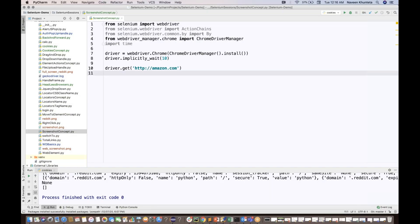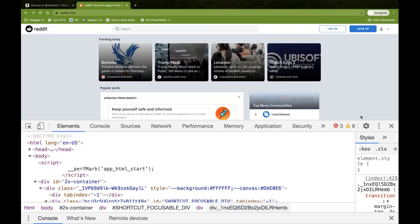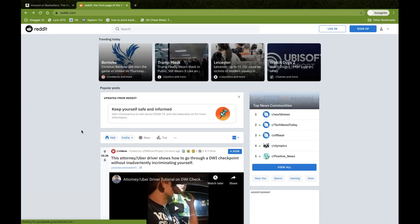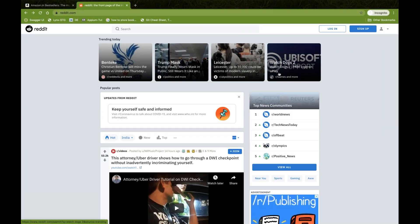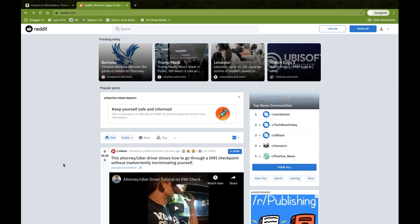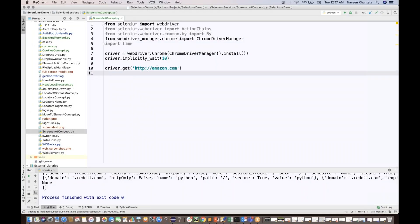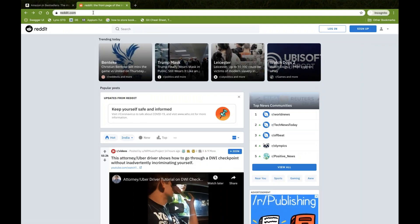Welcome back to Naveen Automation Labs. In this video I'm going to tell you how to take a screenshot. There are two ways of taking a screenshot: one is whatever is visible on the page — it will take the screenshot of just that visible area — and another is that it will take the complete page screenshot from top to bottom. Let's use reddit.com as the demo site.